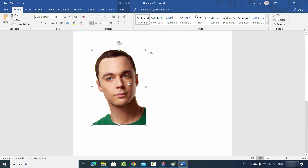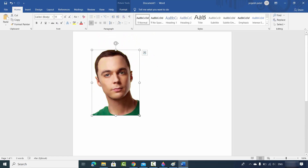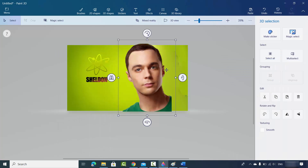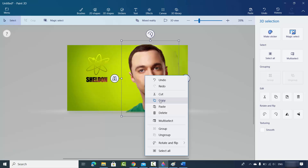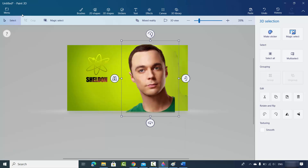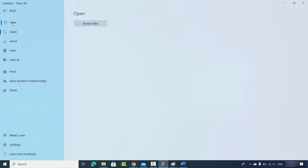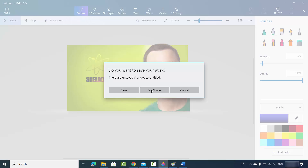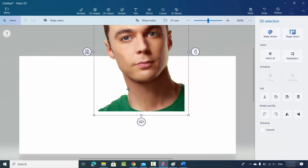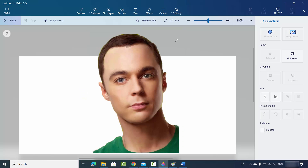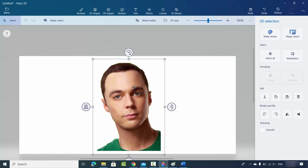To save the image in PNG or JPEG format, go back to the Paint 3D app and copy the image first. Then click on Menu, click on New, choose not to save, and paste the copied image. Resize the image according to the canvas.